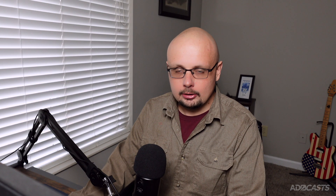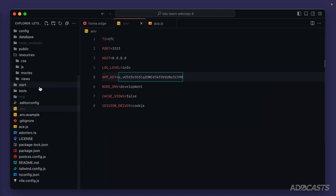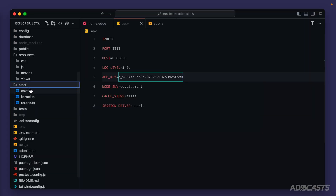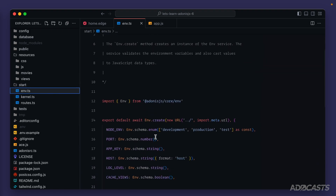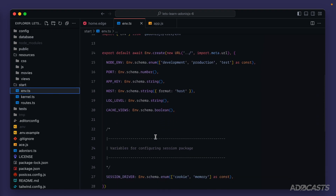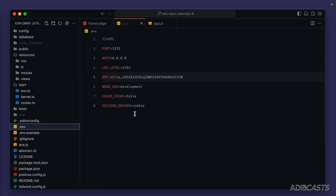In addition to this, Adonis.js also provides type safety for environment variables via the env.ts file within our start directory. We can define what we expect to be within the .env file, and if Adonis.js finds anything in the env.ts declaration that doesn't match our actual .env file, it will fail to boot our application.